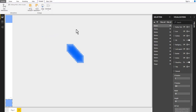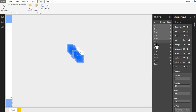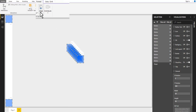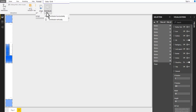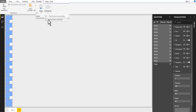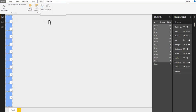It's time to distribute all buttons. Select all buttons from the selection pane one by one, but don't forget to keep the control key pressed. Align to left and distribute vertically.